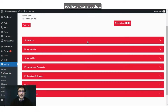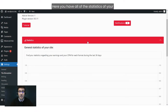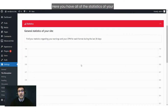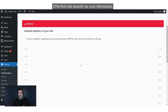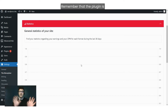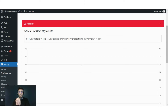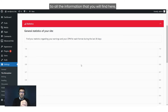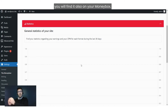You have your Statistics tab — here you have all of the statistics of your CPM, which are exactly the same as in your Money Box. Remember that the plugin is connected to your Money Box, so all the information you find here you will also find on your Money Box.